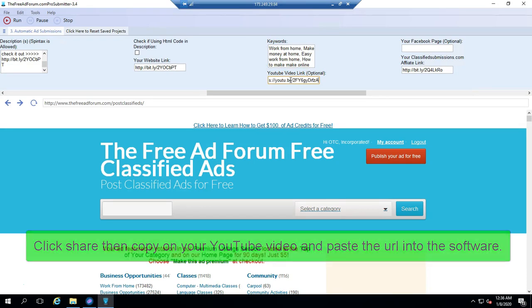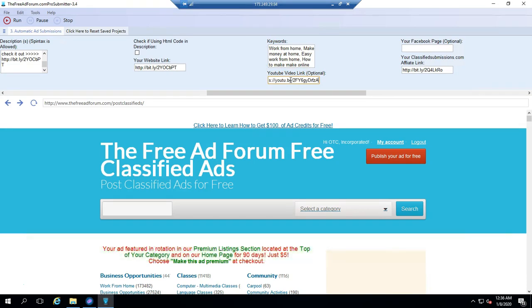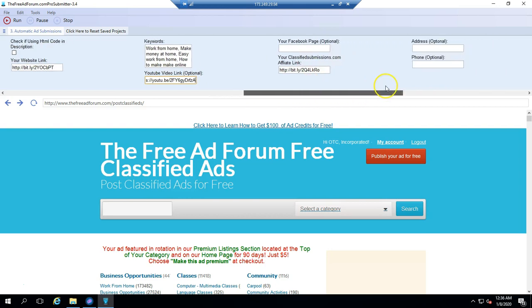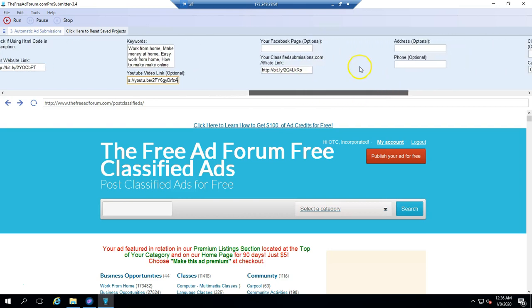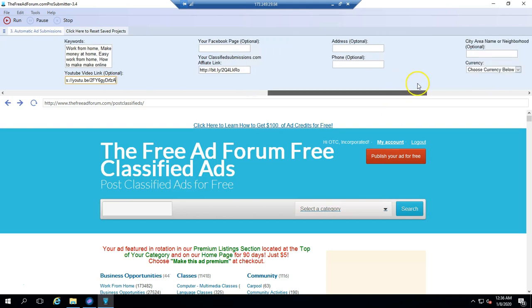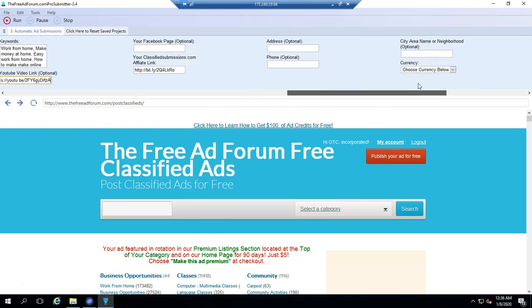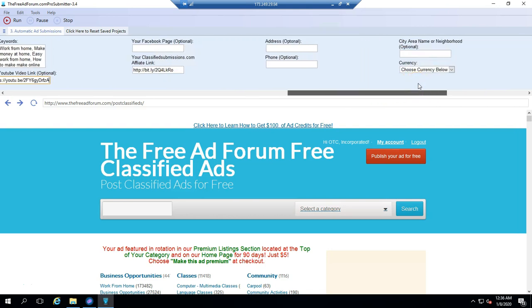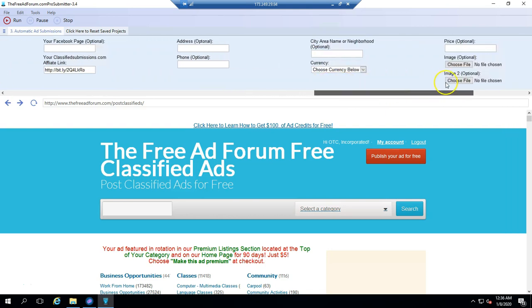I'm just putting this in. If you have a Facebook page, you do the same thing, you put in the URL of your Facebook page. If you have an affiliate link for classifiedsubmissions.com, you can optionally put that in here. If you want to use an address and a phone, you want that to appear in your ad. This is optional. You could put that there.